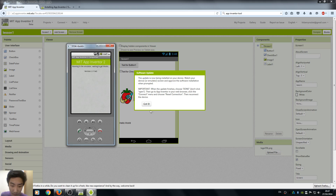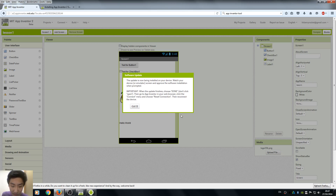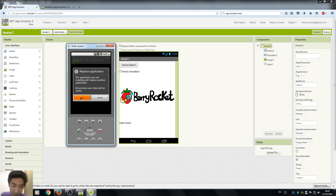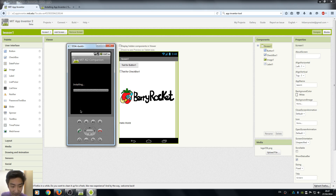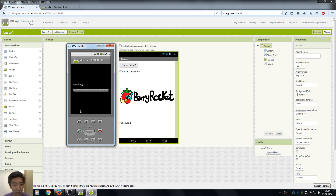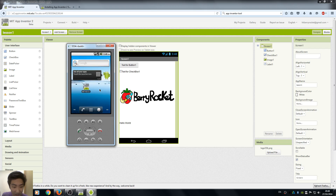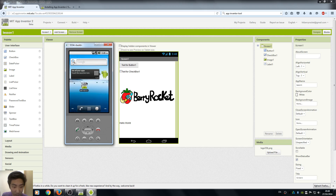Here is a very important notice from App Inventor, so make sure you read all these things. Click OK to update our data and install. Make sure to not click Open — just click Done.